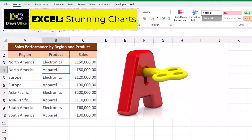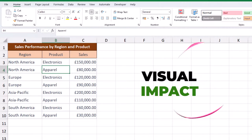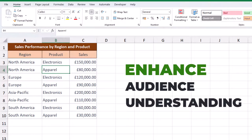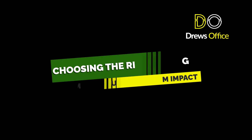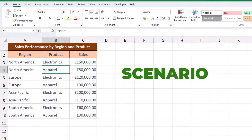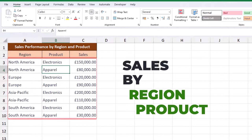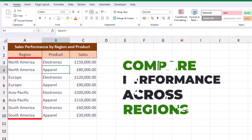Today we're unlocking the secrets to creating stunning charts in Microsoft Excel. But why is visual impact so crucial in data presentation, and how does it enhance audience understanding? Here's the scenario: we've been tasked with presenting the global sales performance of electronics and apparel across different regions. We need to highlight sales trends and compare performance between the regions.